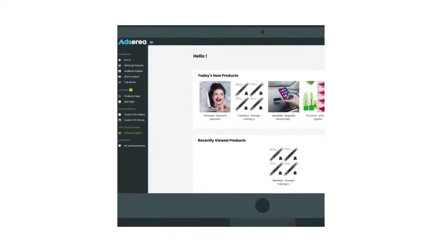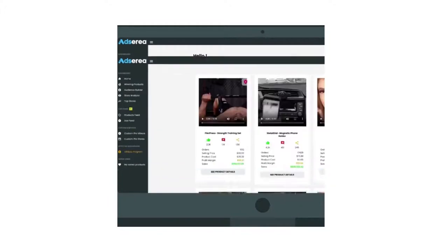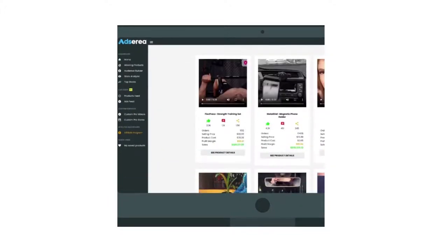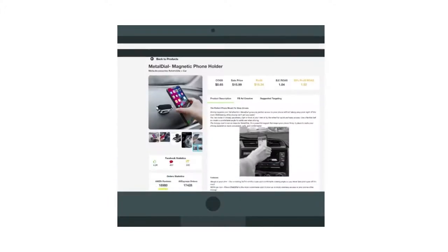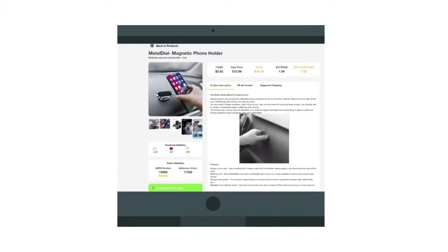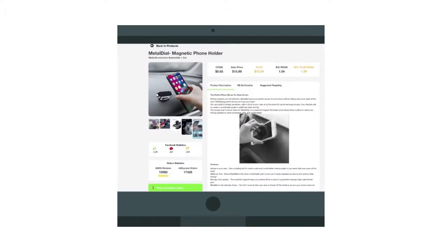With Adsyria, you can get access to five winning products that will be provided every day with each product coming with custom description, custom-made video ads, custom thumbnails, and a lot more.